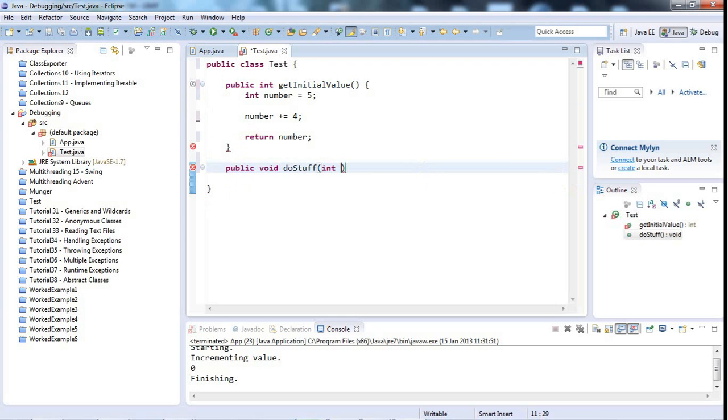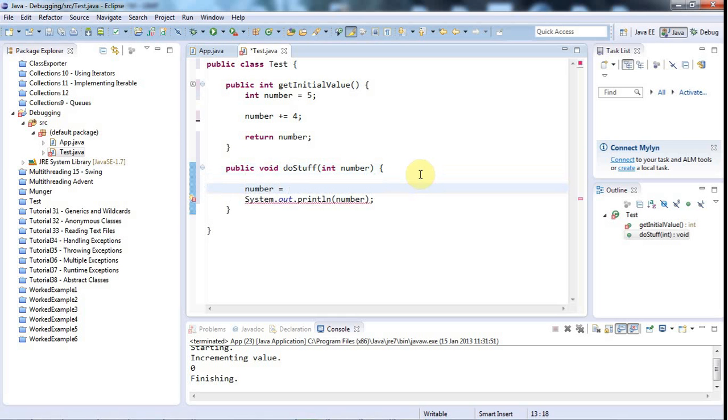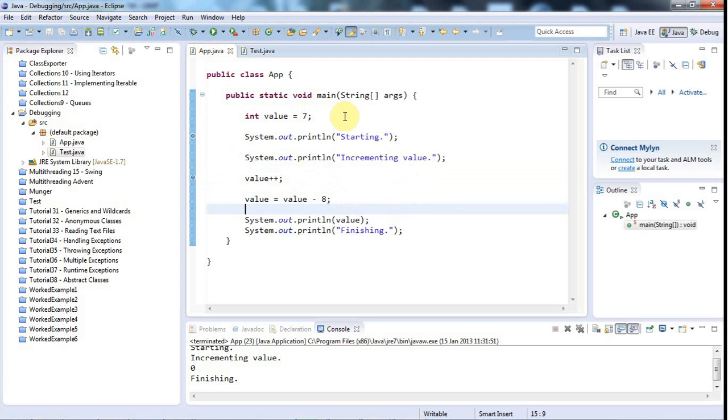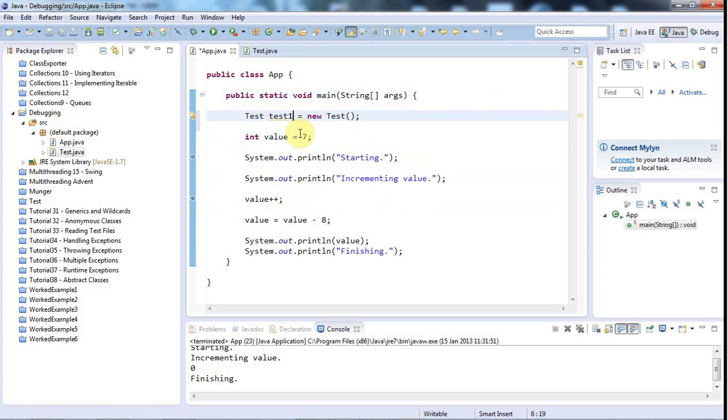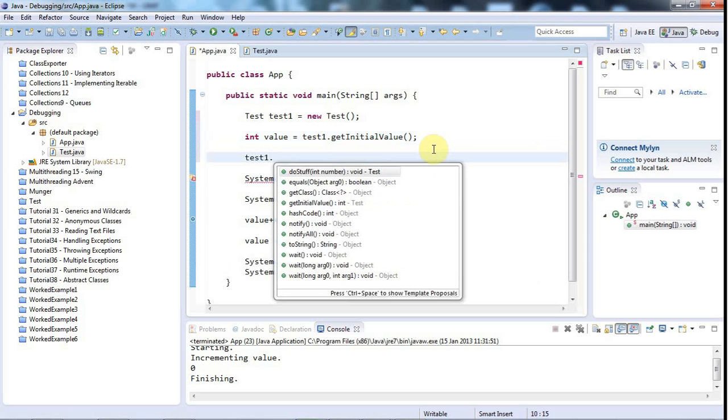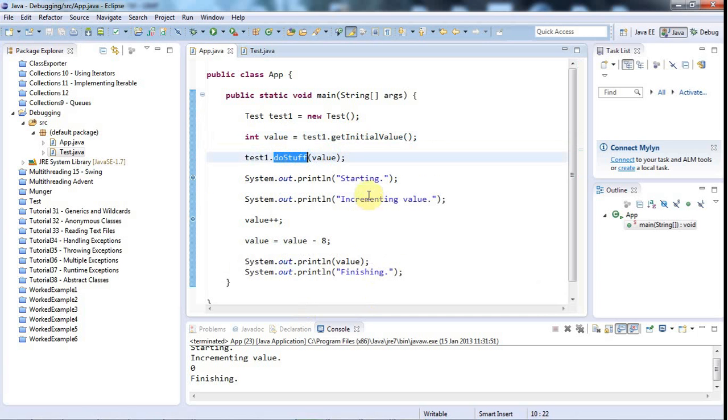Then let's say public void do stuff, and I'll pass this a value. So int number. And just do sysout number. And maybe I could do something like number equals number minus 6. I'm just putting in some padding, some code that does something. Then here in the main method, I could use my class. So I'll have a test, test1 equals new test. And then say test1.getInitialValue, and I'll use that to initialize value. Then later on we could say test1.doStuff and I could pass in value again. Then we could carry on with the rest of the program. So the basic point is here that I'm just calling a couple of methods.